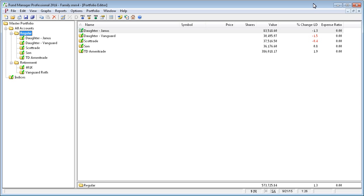Hello, this tutorial will demonstrate how to reconcile your accounts in Fund Manager. Reconciling your accounts verifies the share balances in Fund Manager match the share balances from your statement.